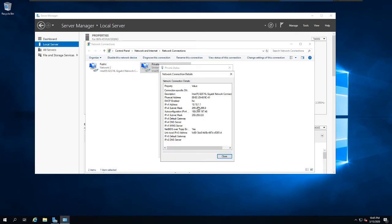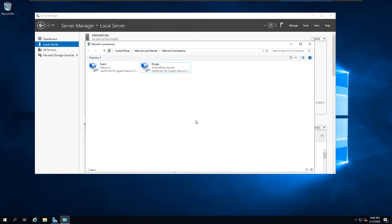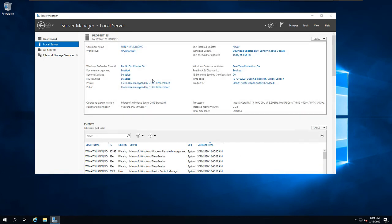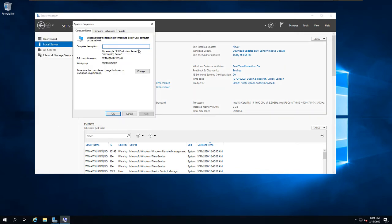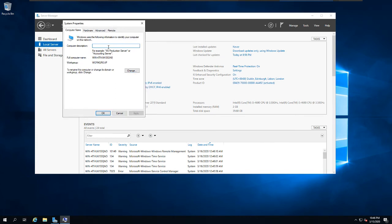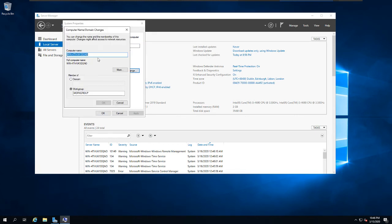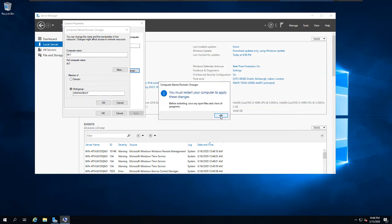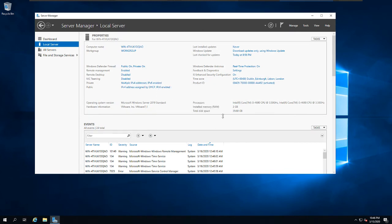As you can see in the status and details, the static IP address is now configured on the server — that's the first step before installing Active Directory Domain Services. I'm also going to change the computer name. In a real-world scenario you need to rename the computer, so I'm going to name it 'dc1'. It will ask me to restart, but I'm going to restart later and install Active Directory Domain Services first.